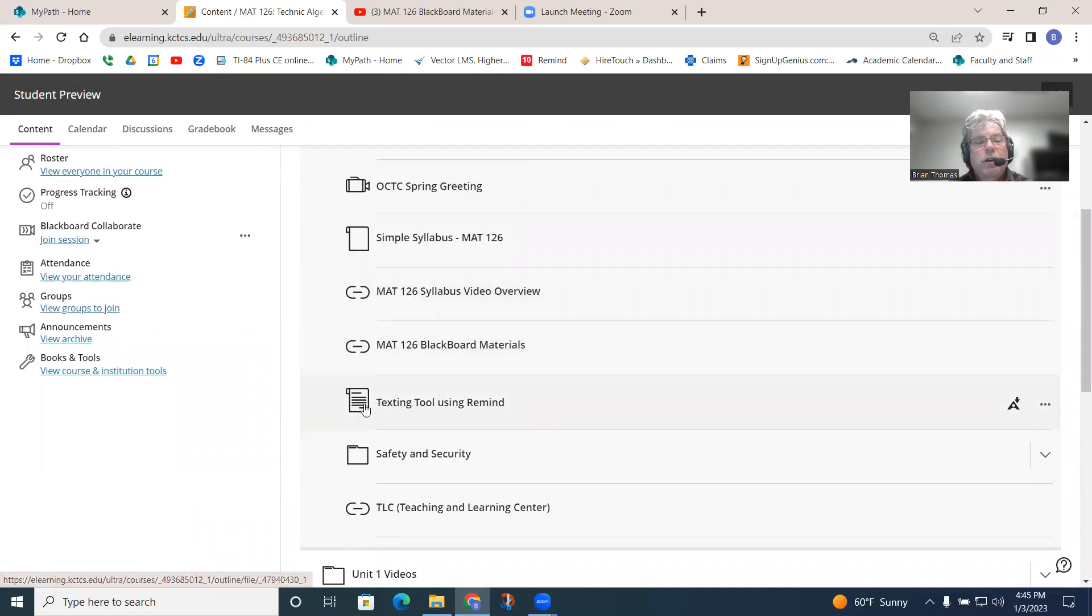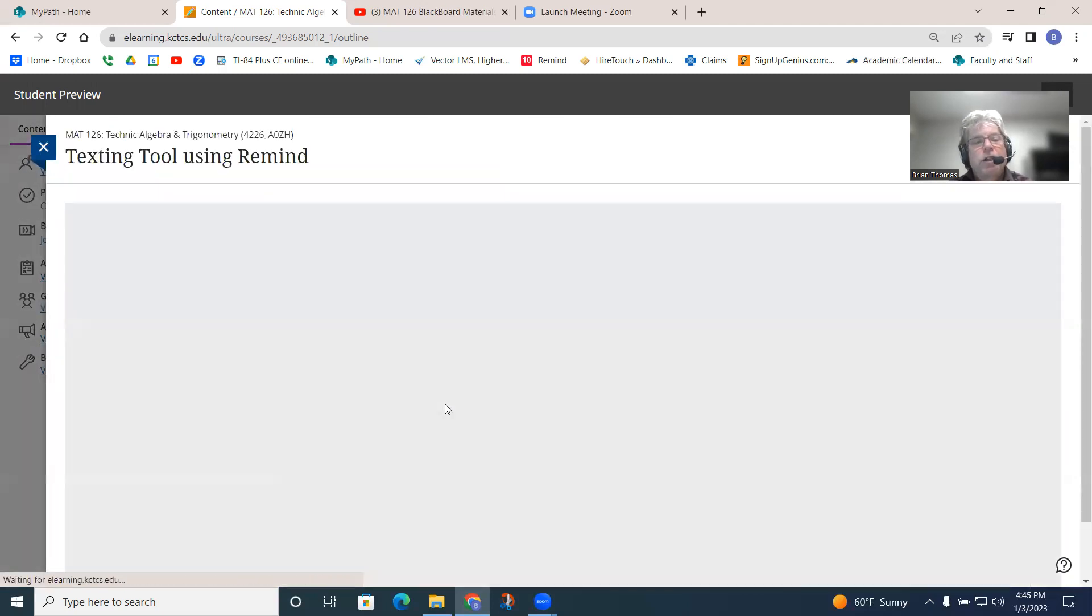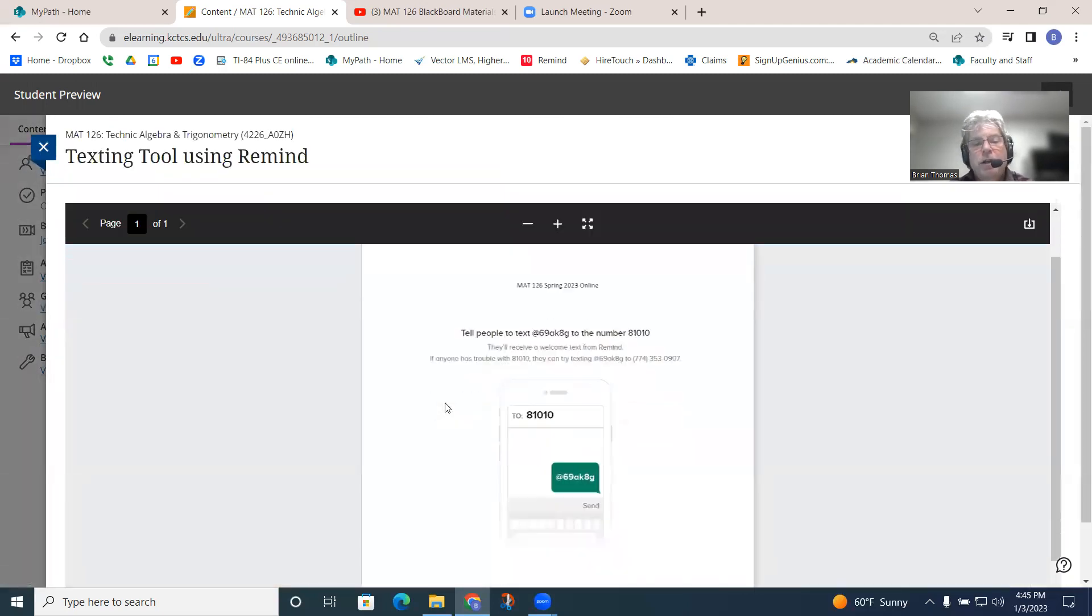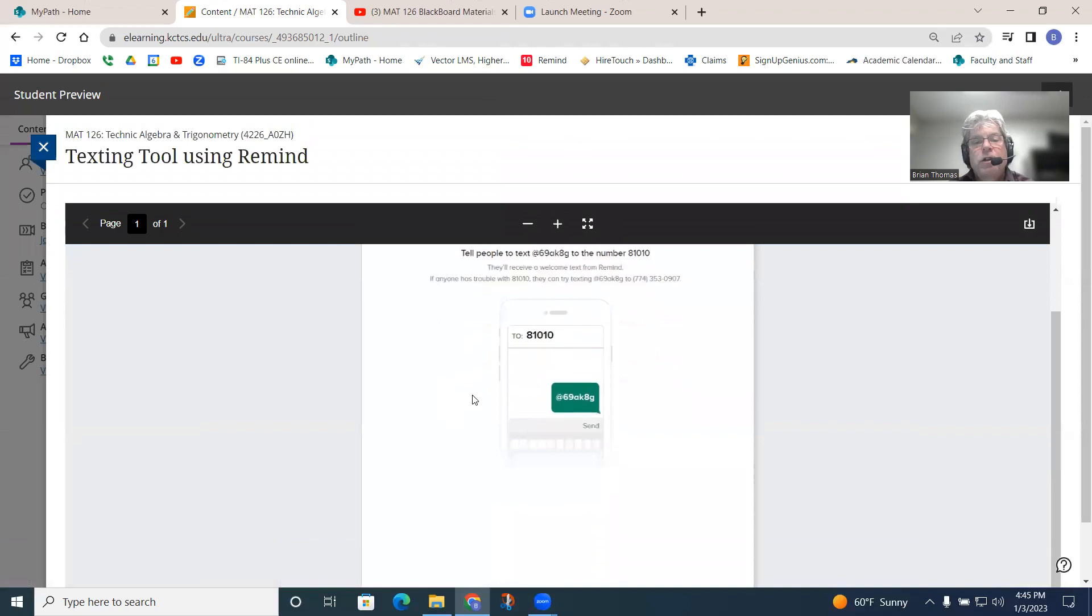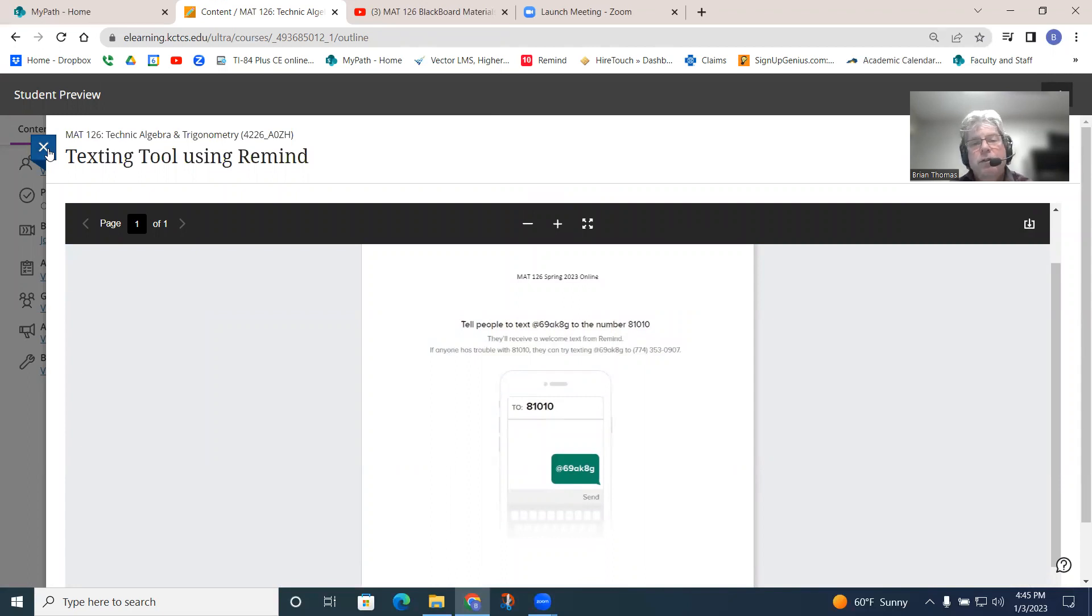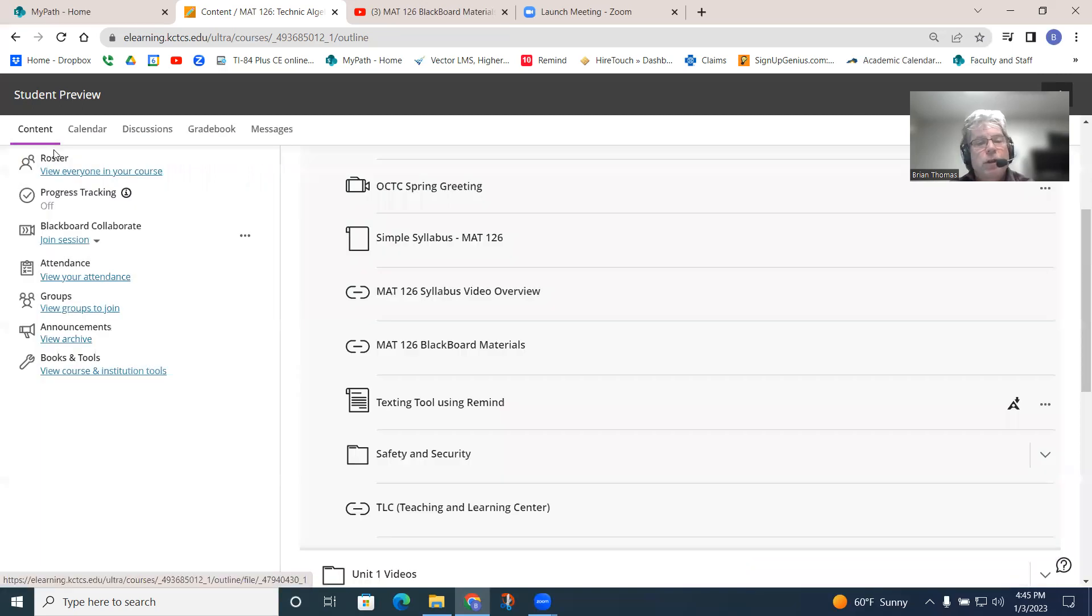This here, if you want to text me using Remind, this will get you connected to me. You can follow these steps here. And you can text me if you like to text instead of email. I can also get stuff that way. Should be able to, in theory. You'll be able to try it out and see if it works. And we'll see if we get connected.